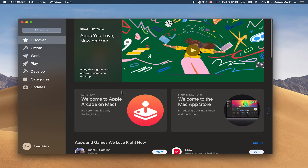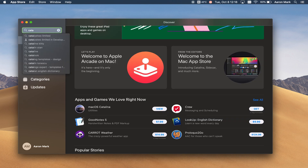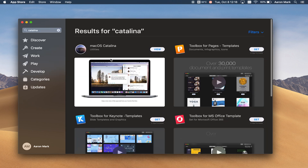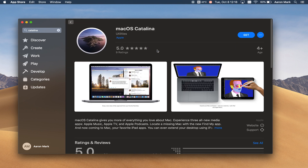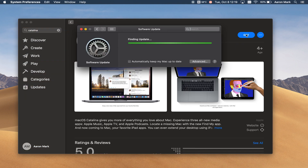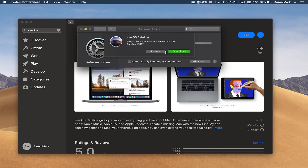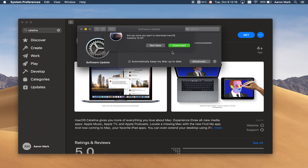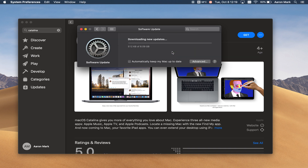Locate the search box and type in either macOS or Catalina, and once you've found it in the list go ahead and click on View. From here the app page is going to open up and then you can click on Get. This will open up the software update program and ask if you're sure that you want to upgrade to Catalina. If you want to proceed go ahead and click on Download. Keep in mind it is a large update, so depending on your internet connection it may take some time to download.